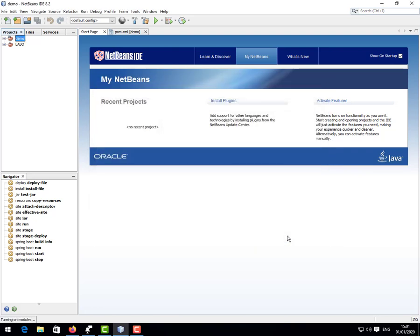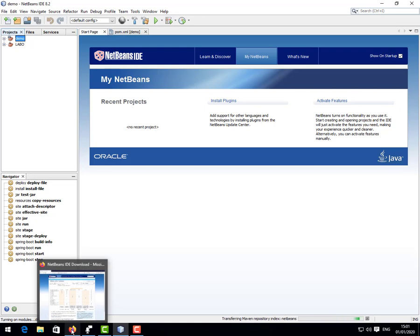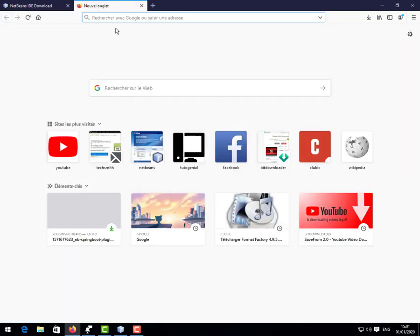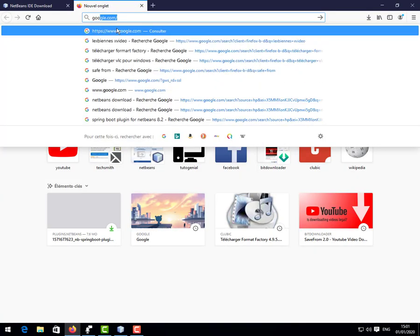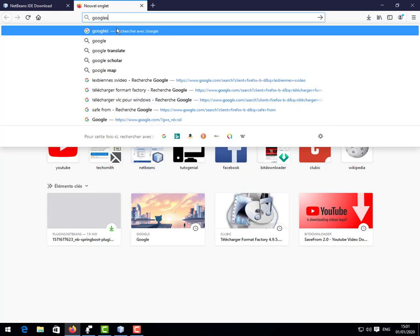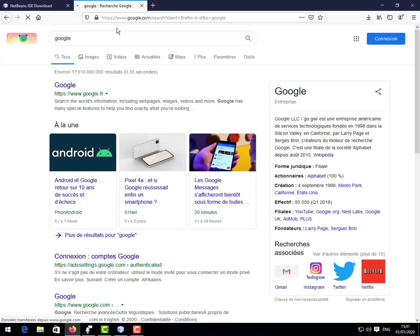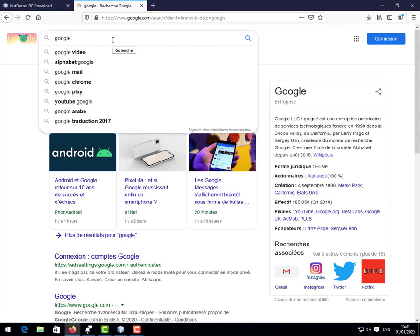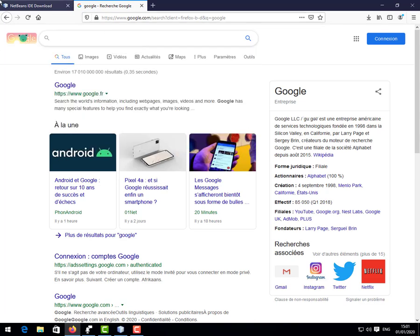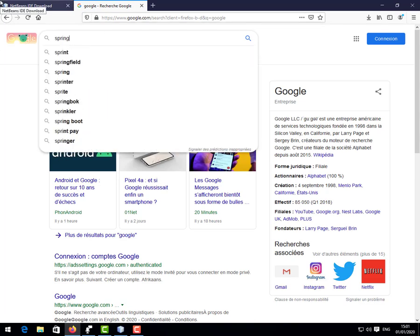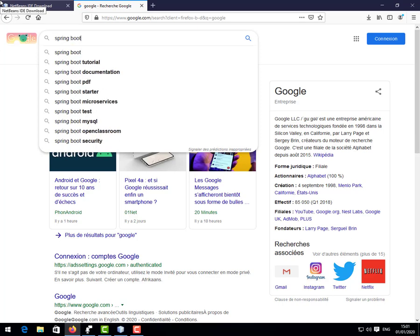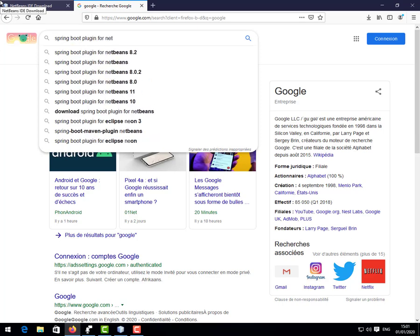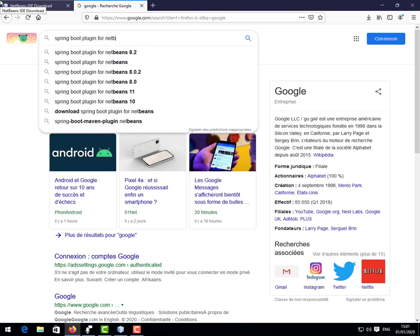Now we go to download the Spring Boot plugin which we are going to add to our NetBeans. So we go to Google again. Another generic search. Here we're going to type Spring Boot plugin for NetBeans. You see here it's already there.